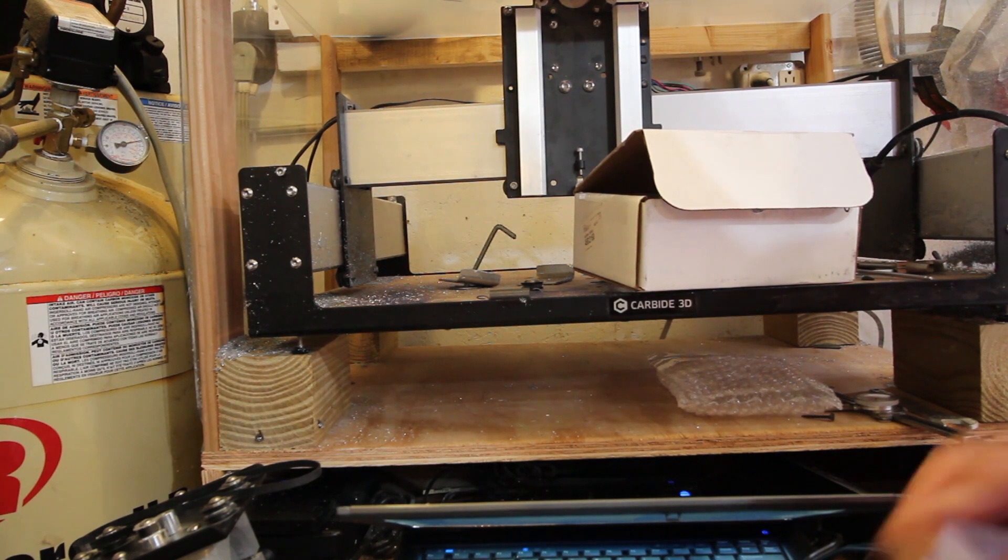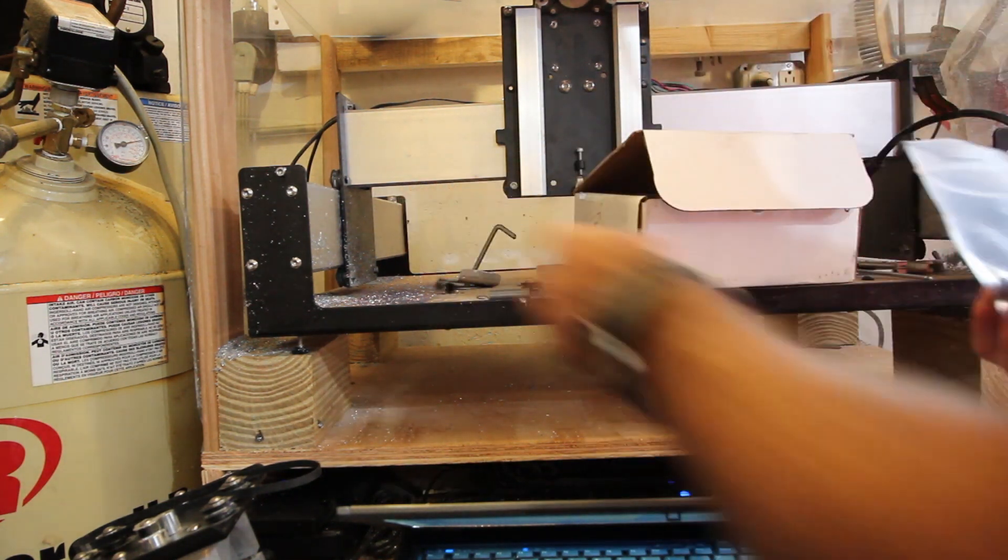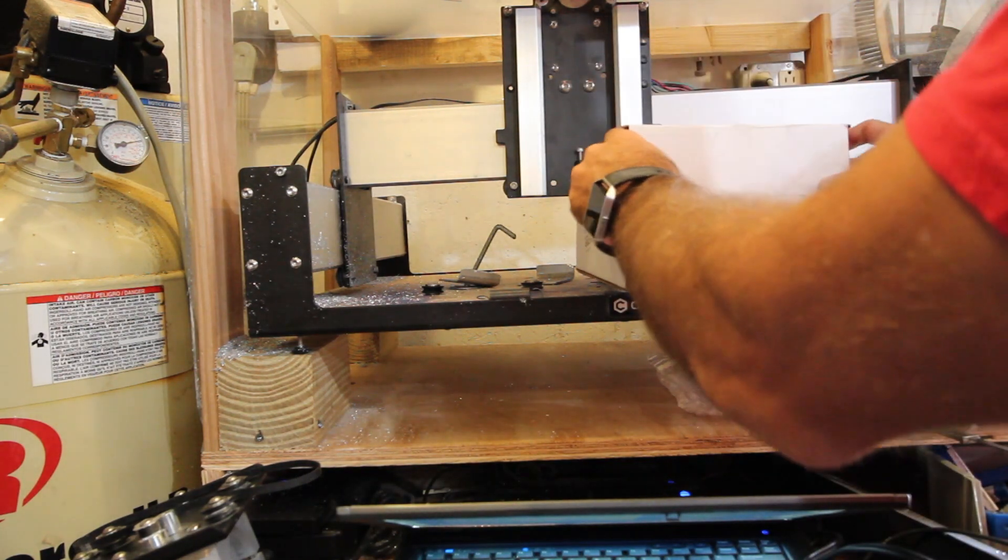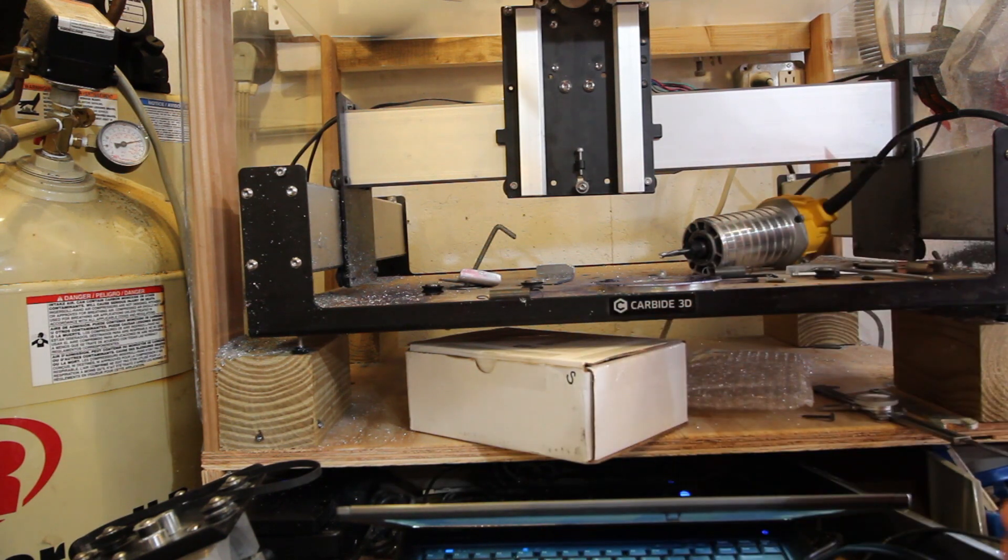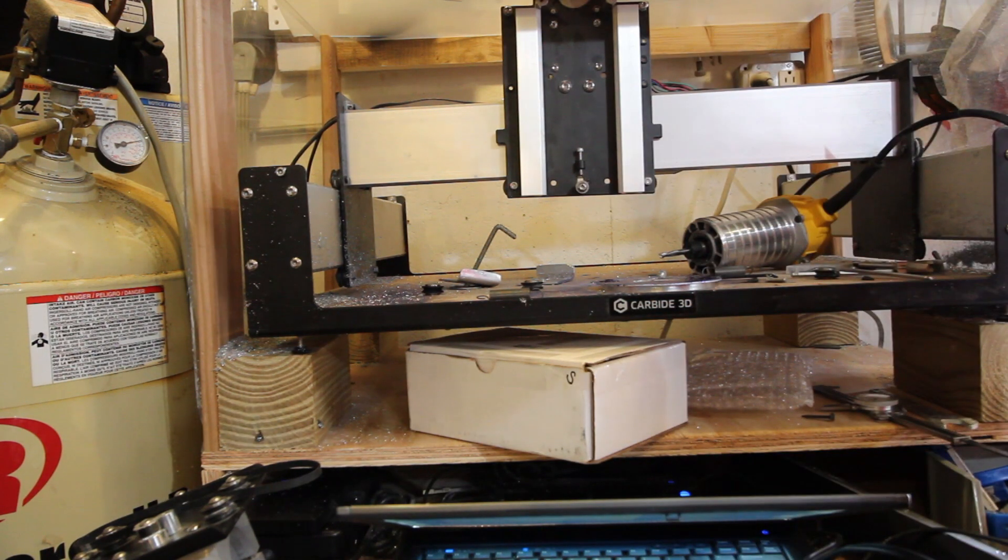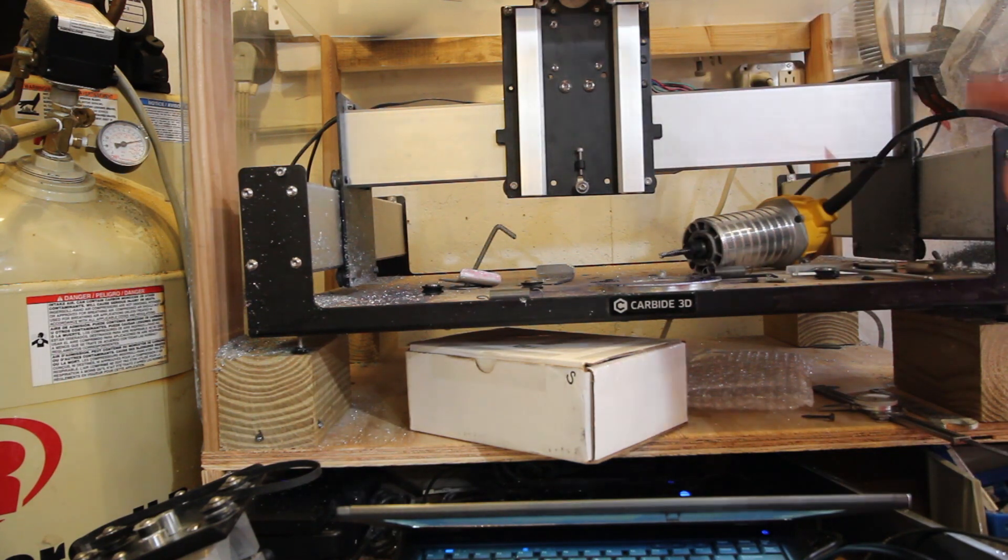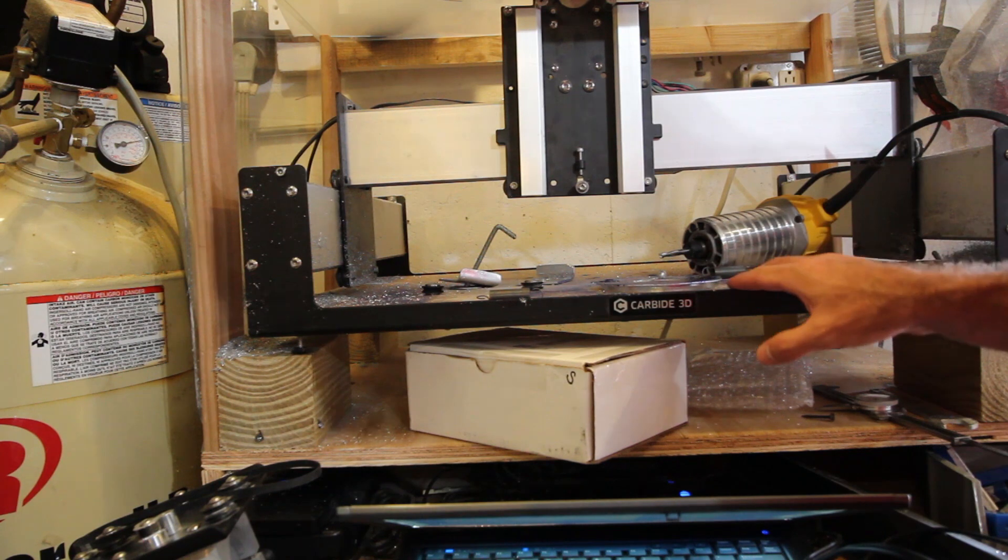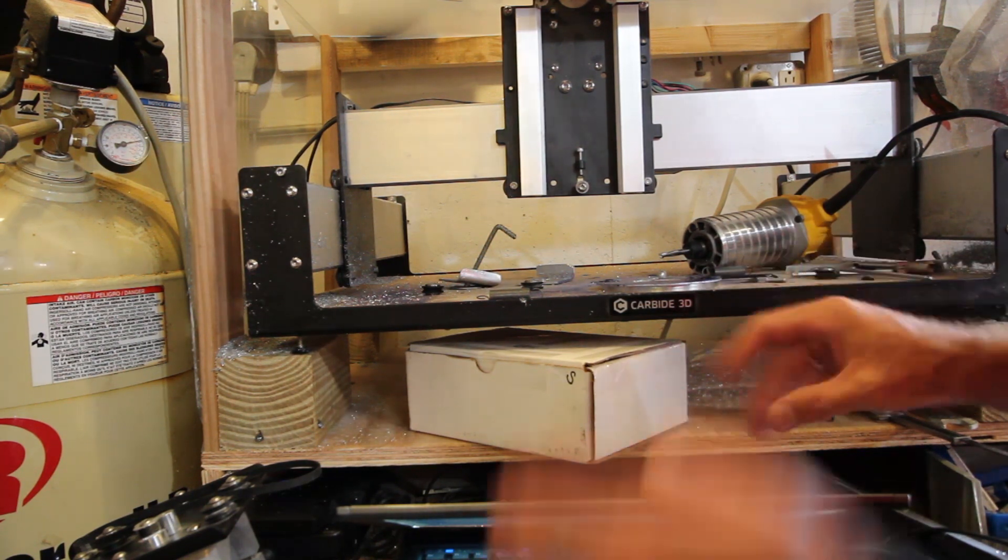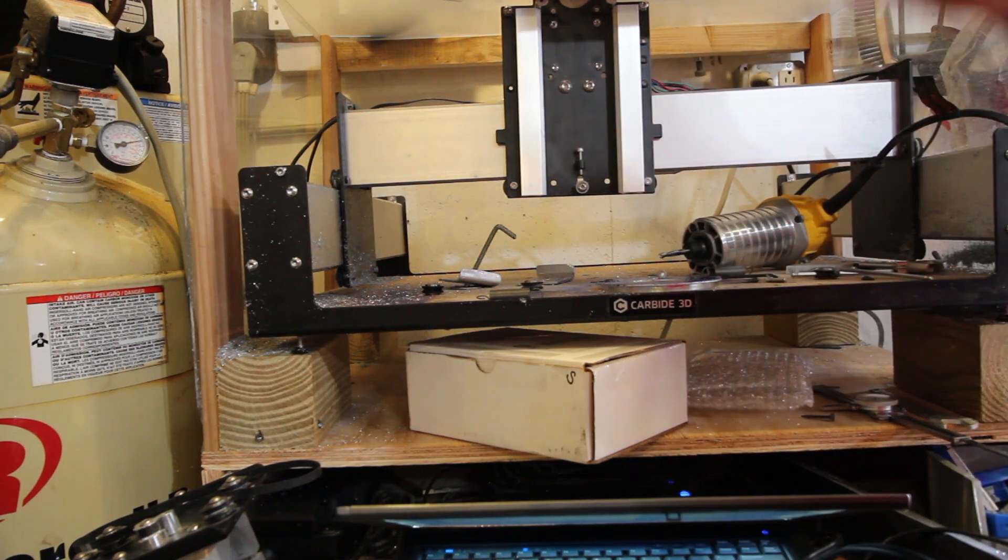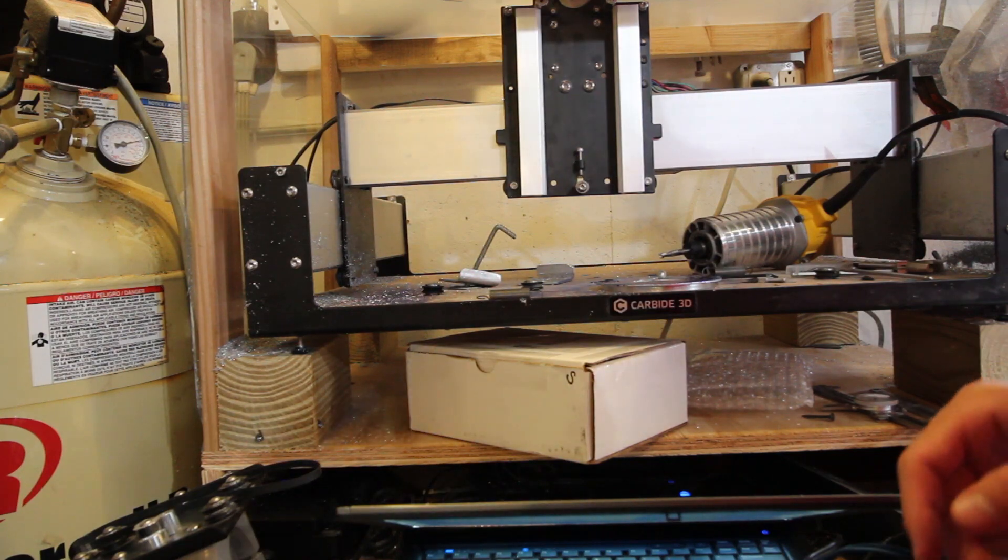I also discovered on Carbide 3D's website that one major upgrade I've been wanting is to add limit switches. They've got them for 50 bucks and they plug right into the board. They ship the Shapeoko 3 now with limit switches, which is awesome. Maybe I'm just an idiot, but I run into the edges all the time and it makes this terrible noise. It's bad on the motors.